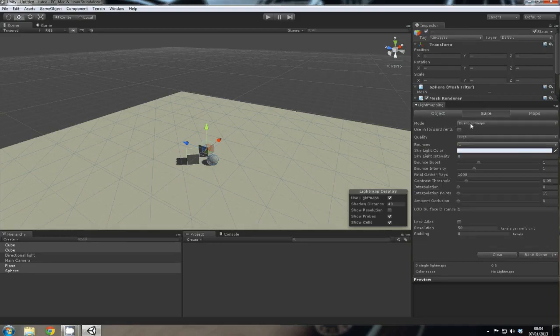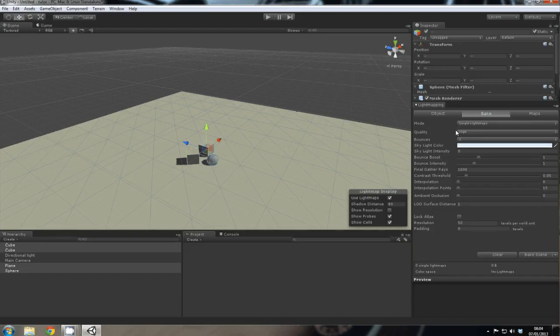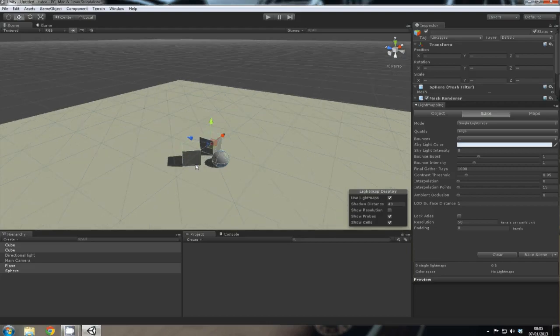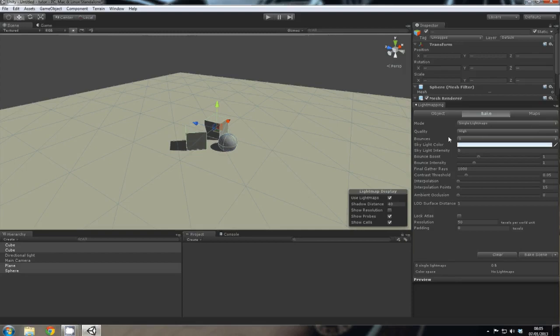And you see Mode here. Just Single Lightmaps would be fine for this sort of scene. But if we had objects that had normal maps and specular maps, then you would want to change this to Dual Lightmaps. But for the purposes of this tutorial, it's just a quick one, and Single Lightmaps is fine.